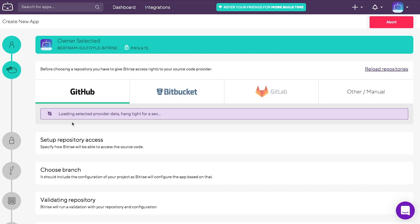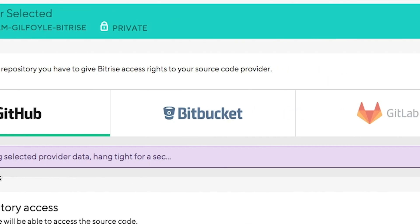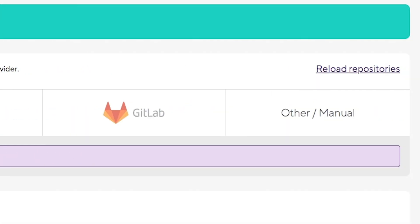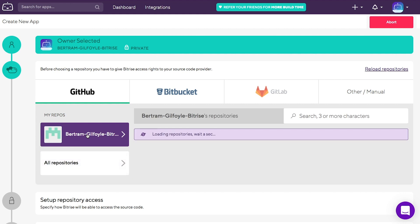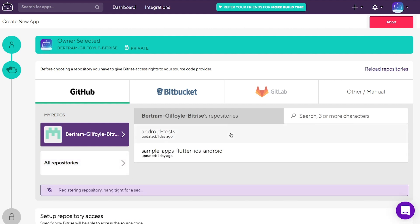Select your repository from the source code provider of your choice. You can choose GitHub, Bitbucket, GitLab or add something else manually. The test app we are going to use is stored on GitHub.